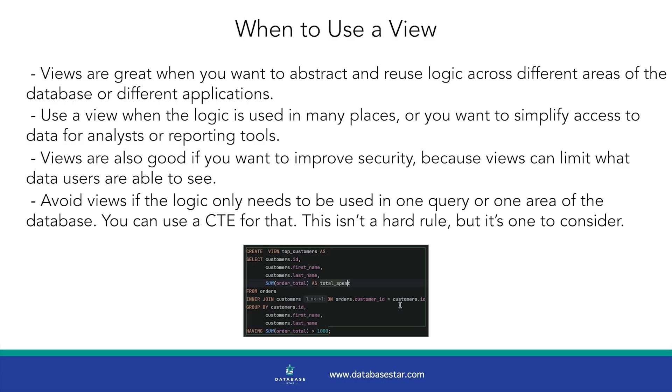I would avoid views if the logic only needs to be used in one query or one area of the database. You can use a CTE for that. This isn't a hard rule, but it's one to consider.